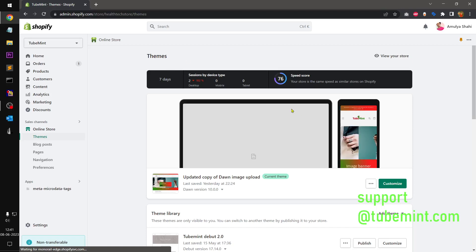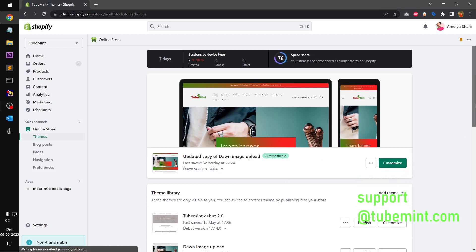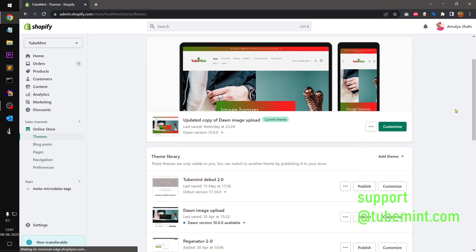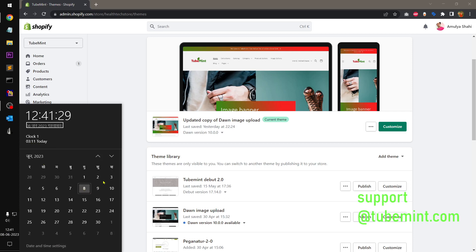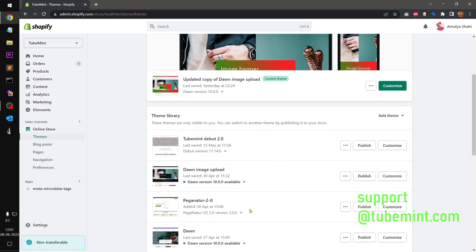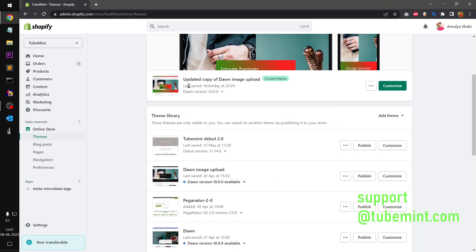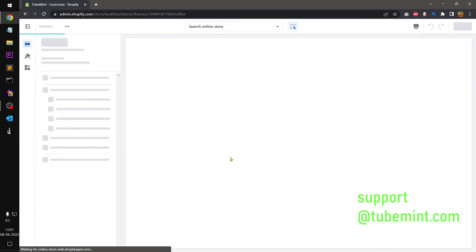Hello and welcome, my name is Val and you are watching Tube Mint. In this video we are going to have a look at the Shopify Dawn theme version 10.0.0, which was just released on June the 5th. Today is the 8th. It is available from your Shopify admin — you can simply upgrade it by clicking at the theme library. I just upgraded yesterday and tried a few things, so let's quickly have a look.